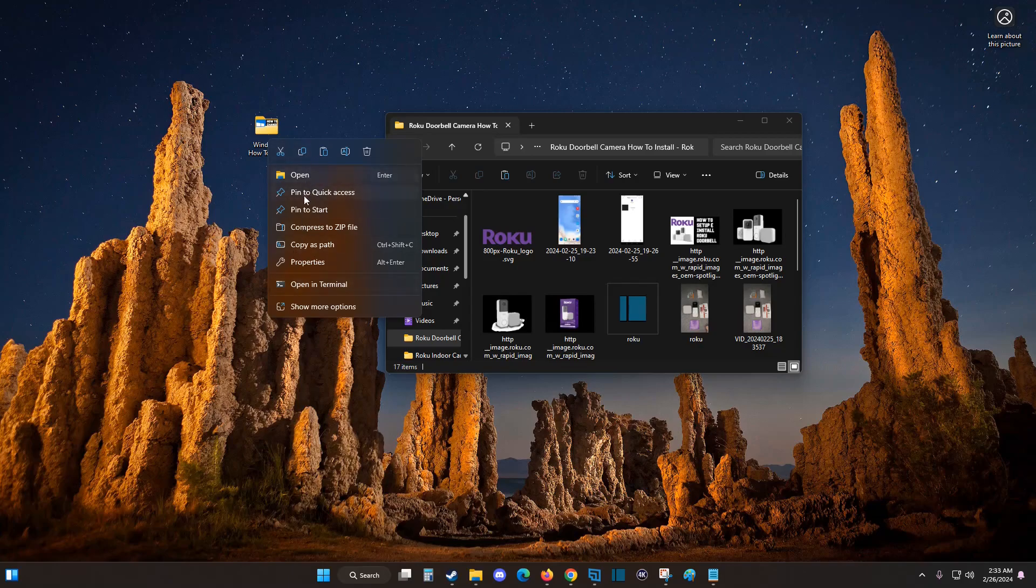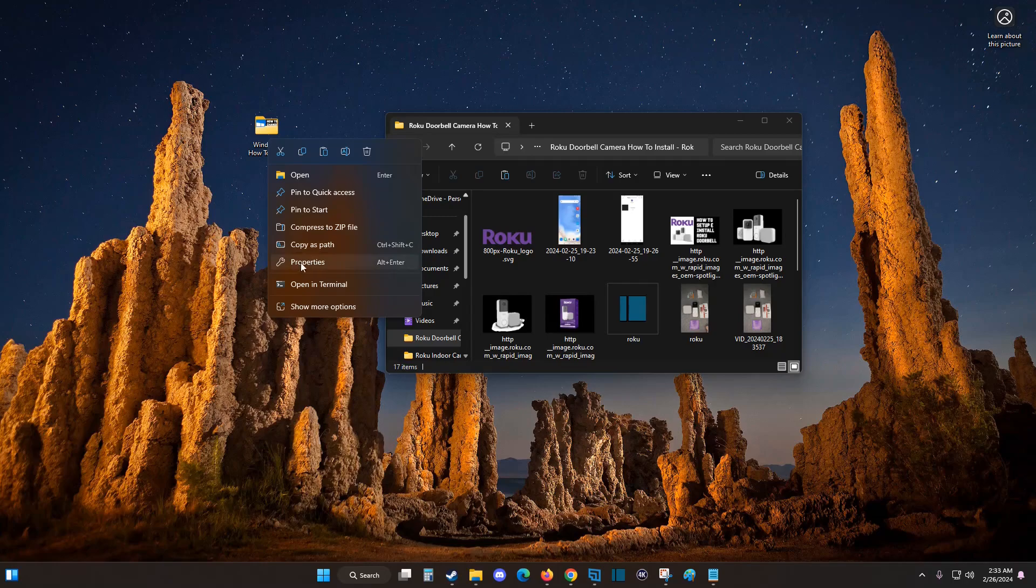And then in this menu, we're going to click on where it says properties if you're on Windows 11. Now, if you're on an older version of Windows, in this menu you might have an option to simply rename the folder. But for Windows 11, what we're going to do is click on properties.